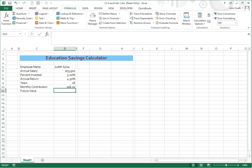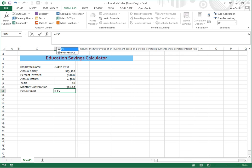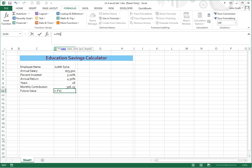For future value, future value is an FV formula. So that one's going to be equals, and you want to start out with a minus, because we don't want our number to come out as a minus. So if we start it off as a minus, then the number will come out as a plus. FV, and then we're going to double click on FV in blue here. So the first thing we're going to do is our rate, that's annual return. So I'm going to click on annual return divided by 12.